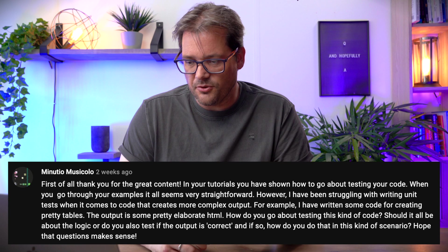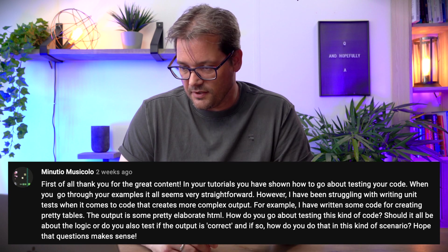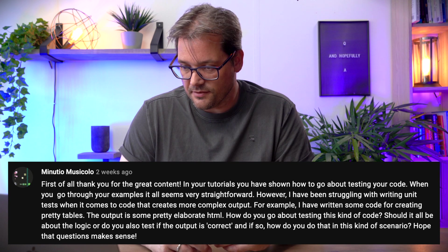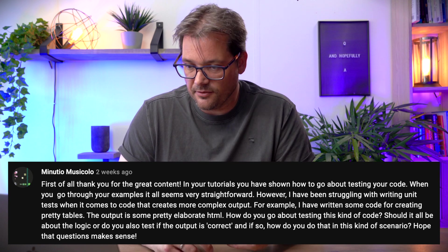Next question by Minutio: how do you test code that creates really complex outputs? You're mentioning specifically that you're generating pretty elaborate HTML and asking how you test that. Writing testable code really links directly with applying design principles correctly. The fact that the output is complex doesn't mean that the code has to be complex.